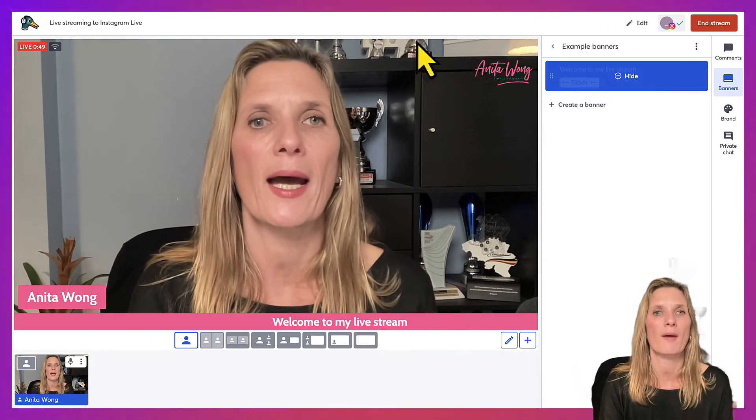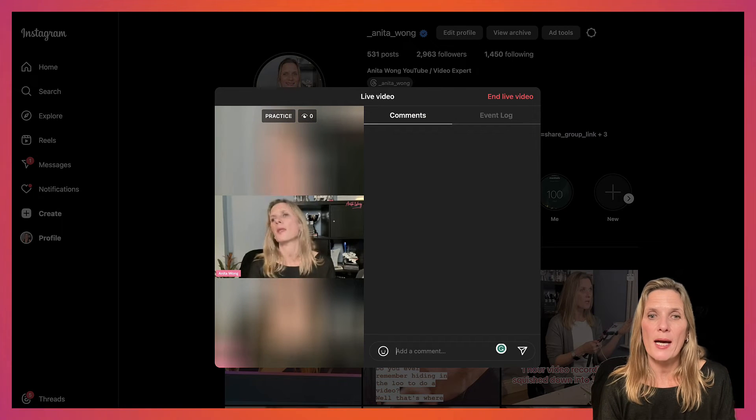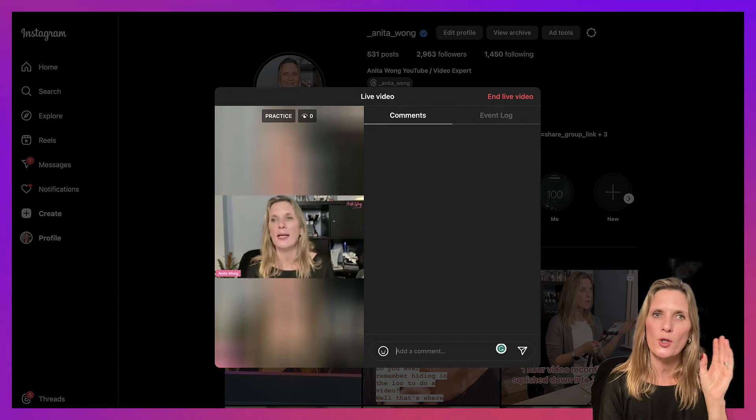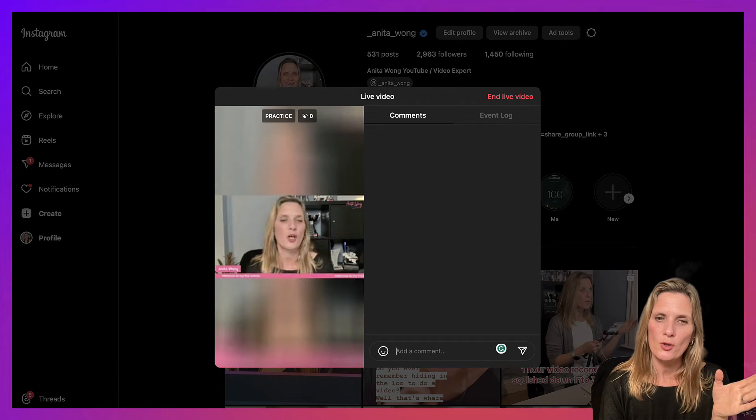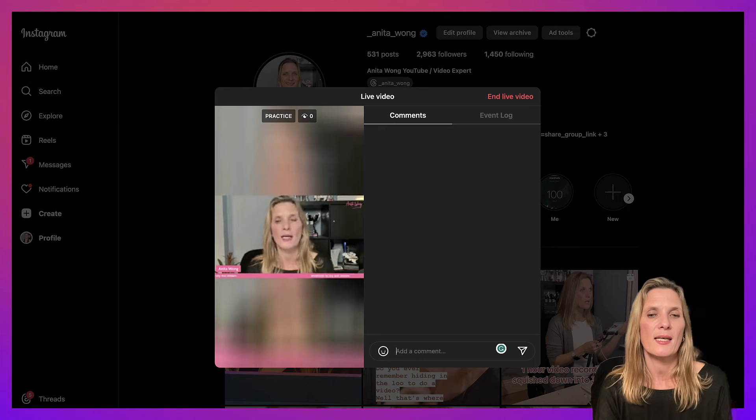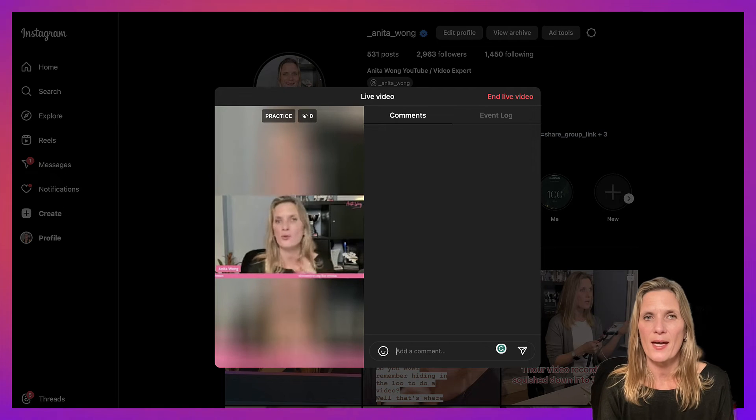When you go over to Instagram, there will be a little delay with what you do on your StreamYard studio, but there you see, it's already in there.